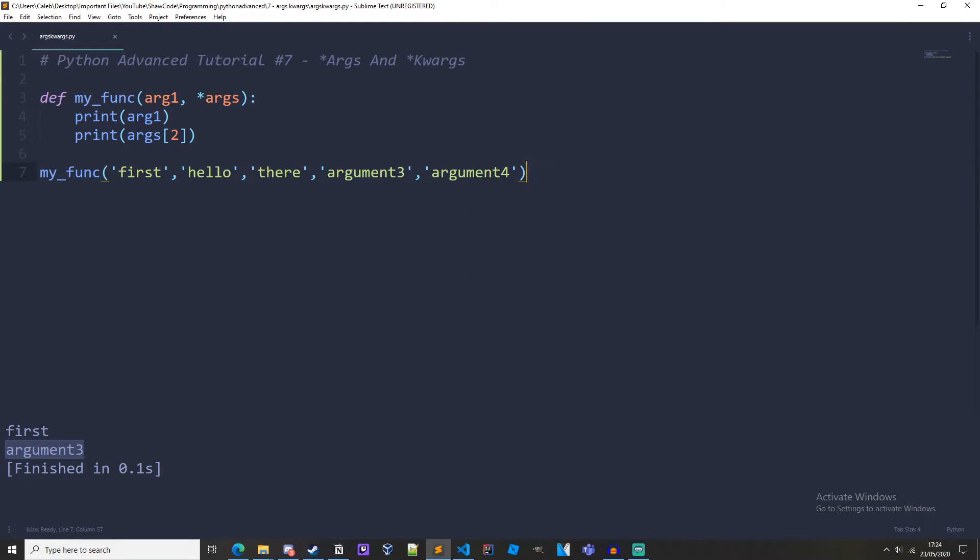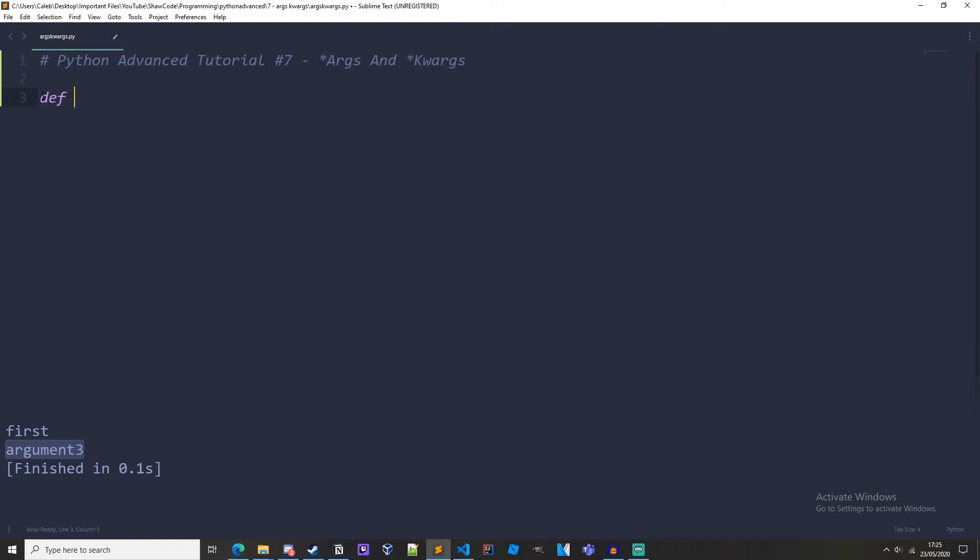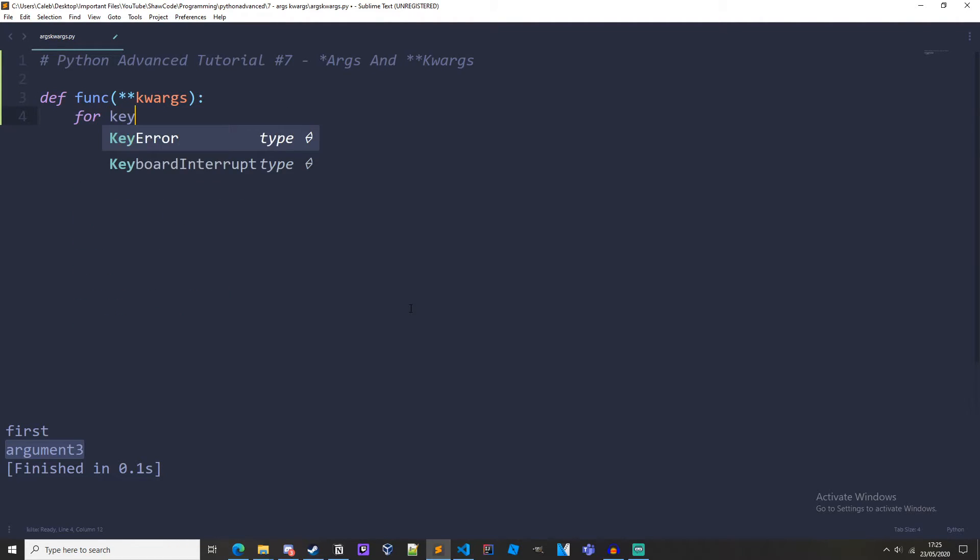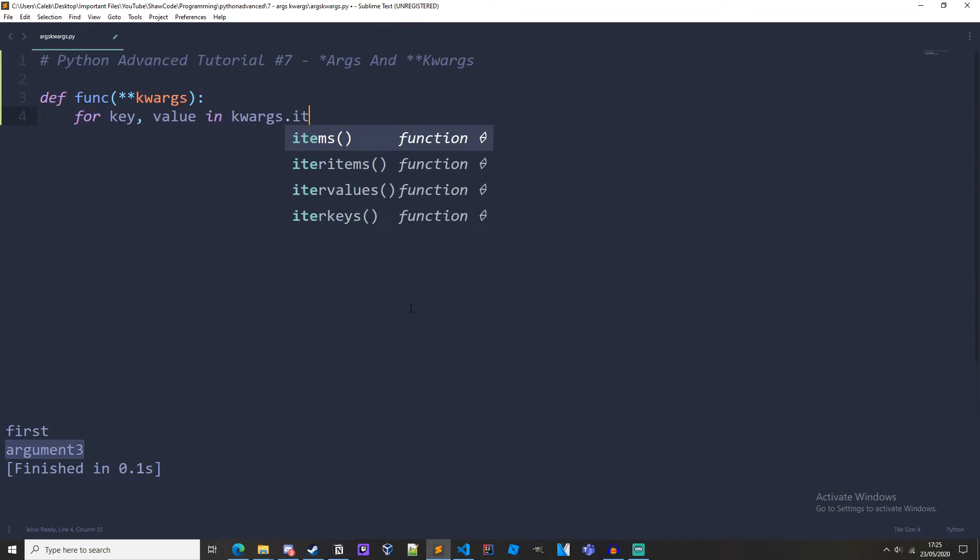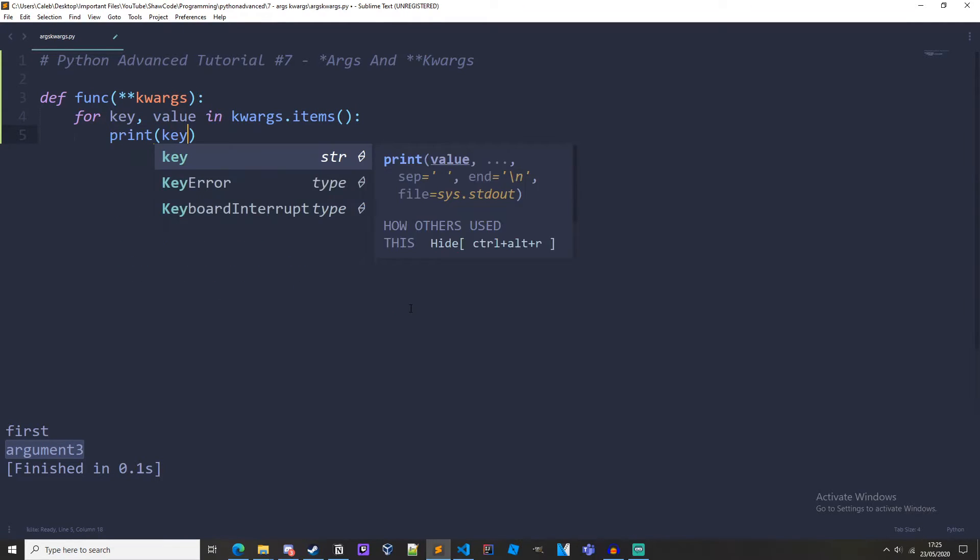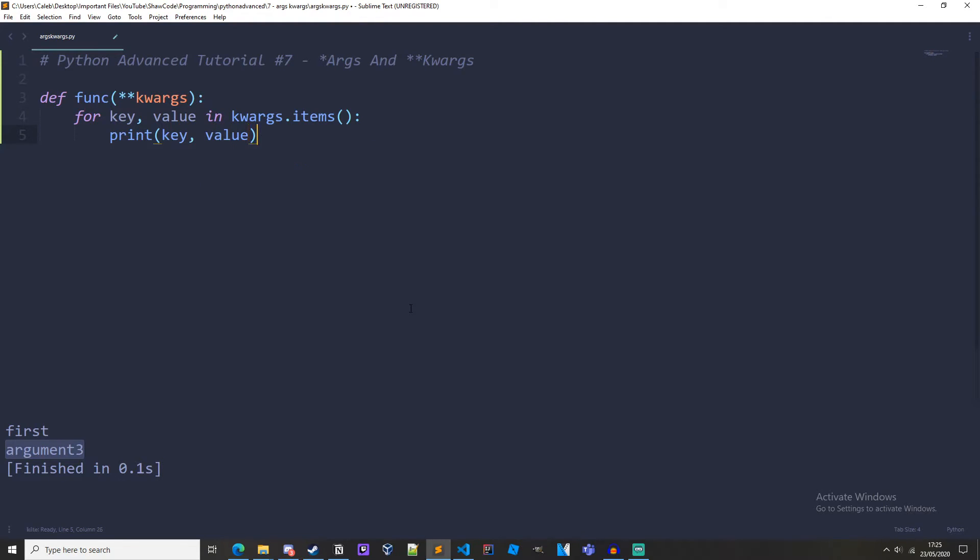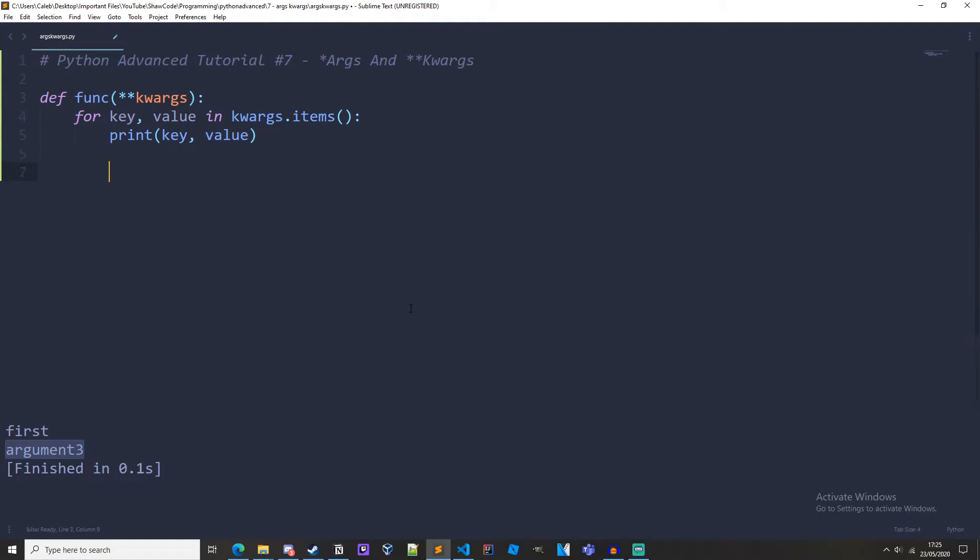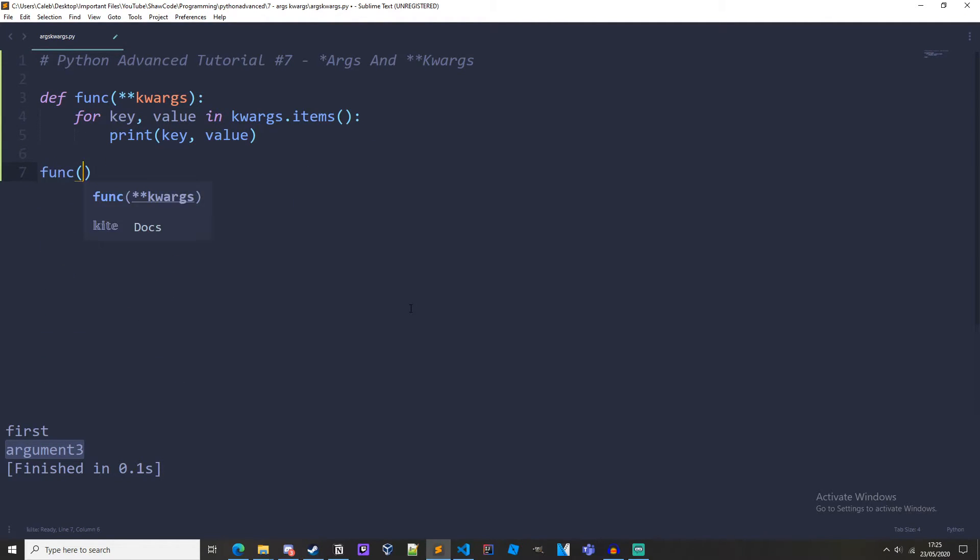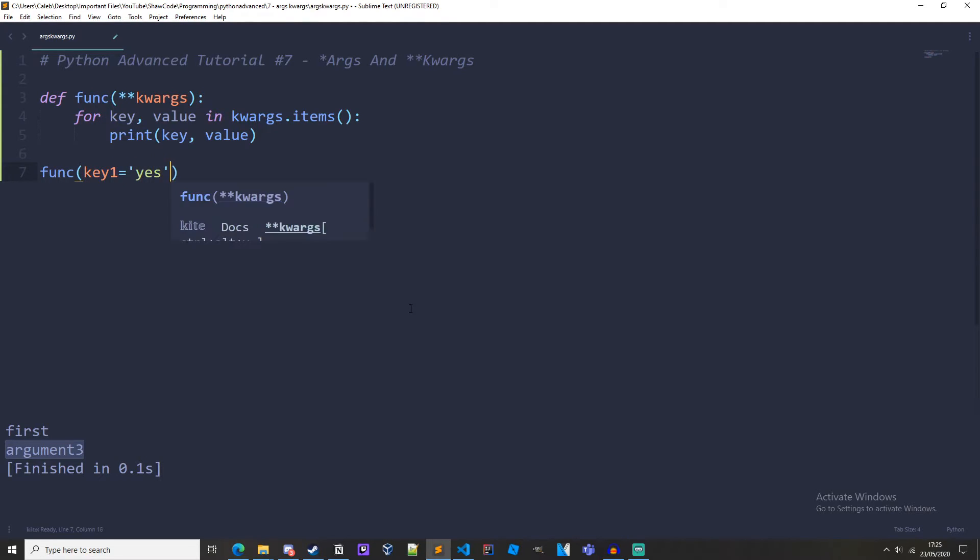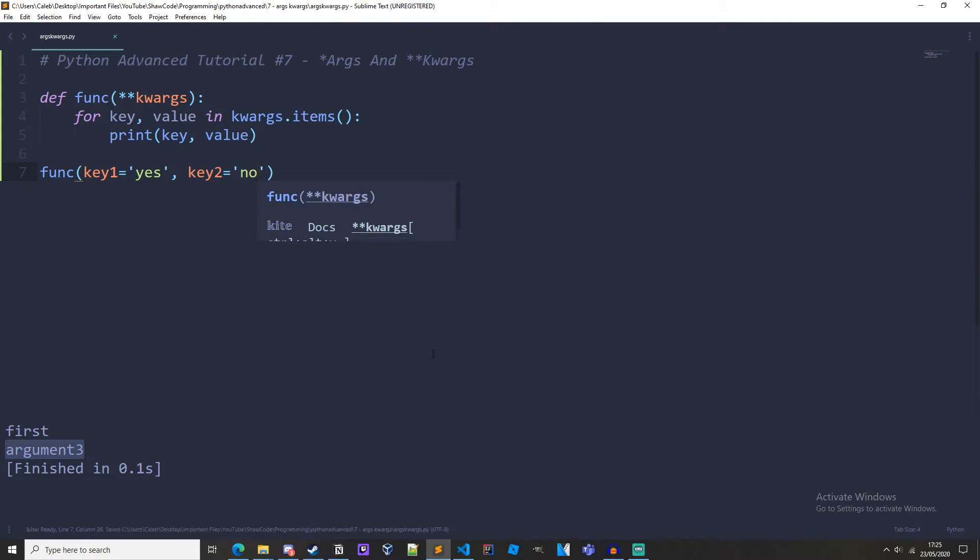Now let's talk about kwargs. args was like a list and now you can think of kwargs as though it is a dictionary. So let's define my_func and then star star kwargs. For key, value in kwargs.items print key, value. If we run it we get key1 yes and key2 no.